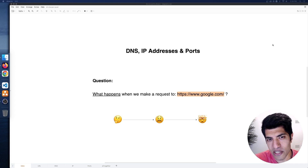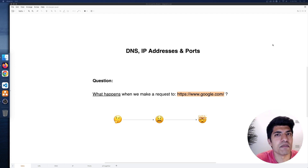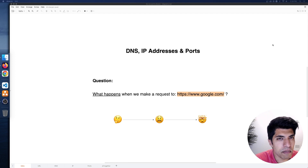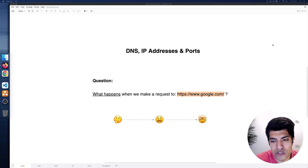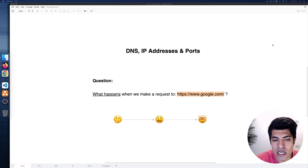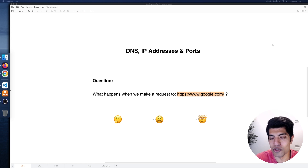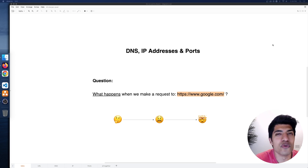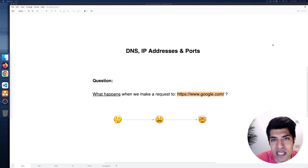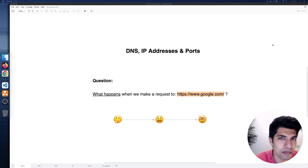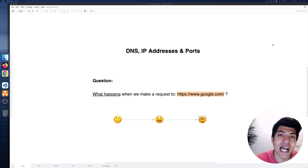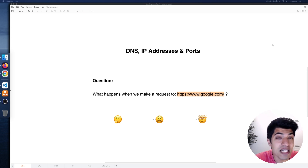I'd like you to think for a second — imagine you're sitting in an interview, maybe for some kind of software development role. The question the interviewer poses to you is: what happens when you make a request to a website, like say HTTPS colon slash slash www.google.com? Can you explain it in detail as best as you can?